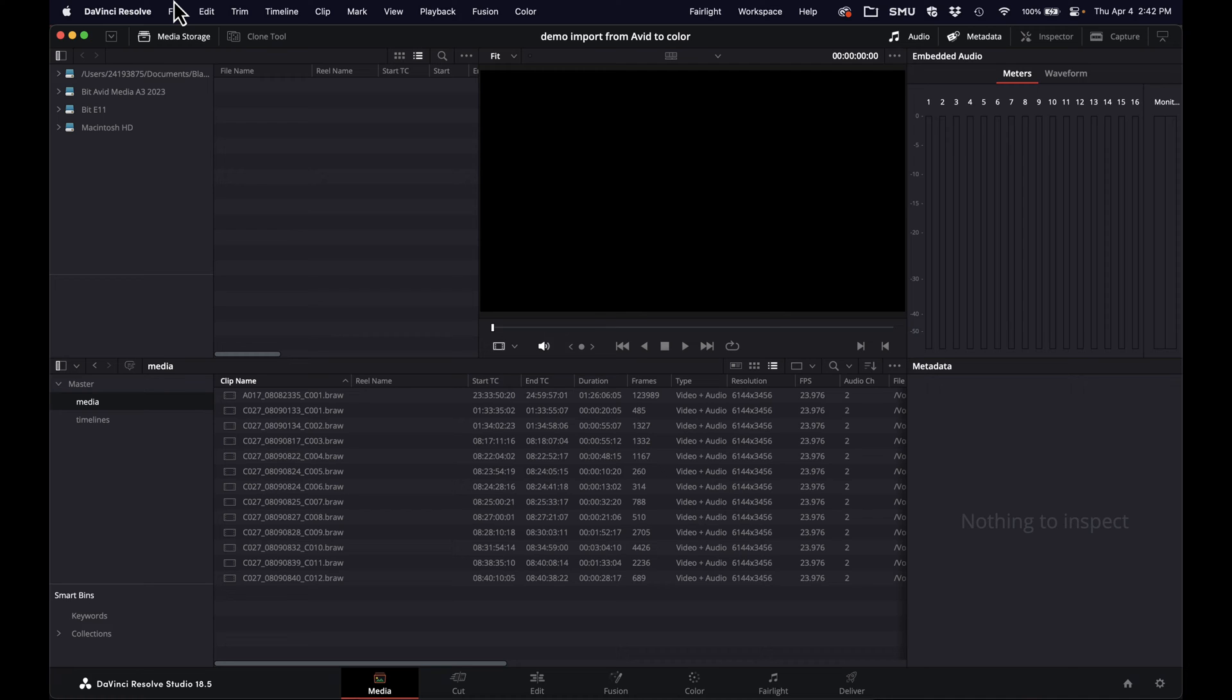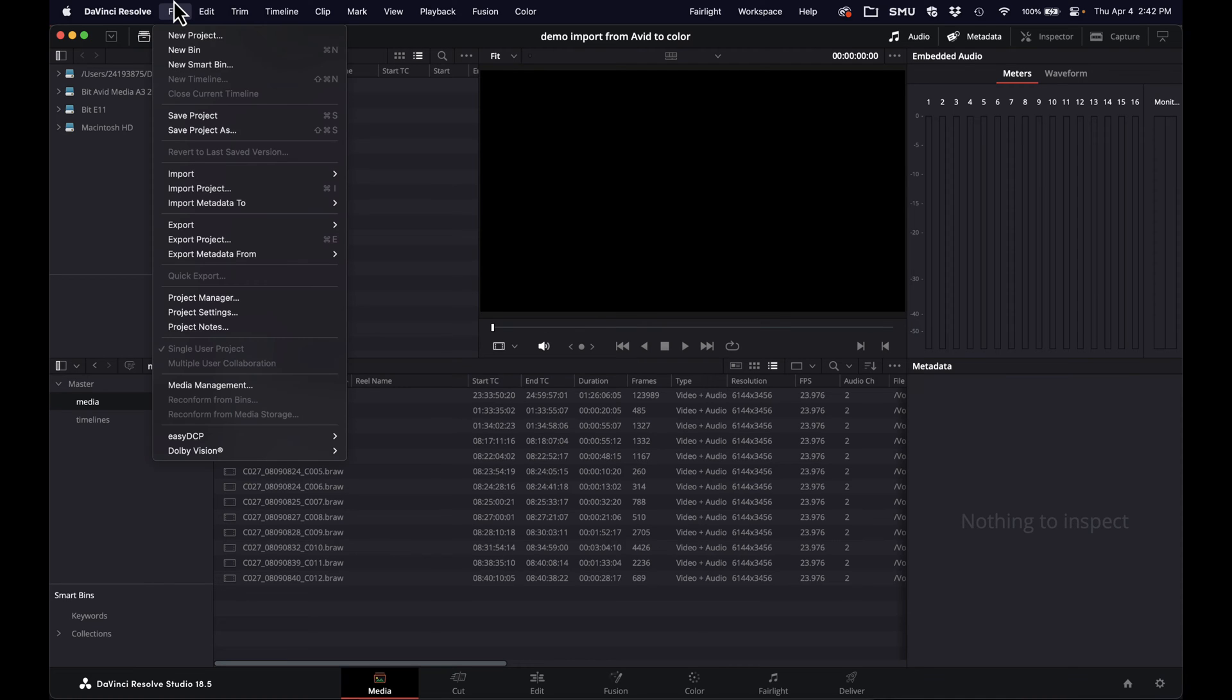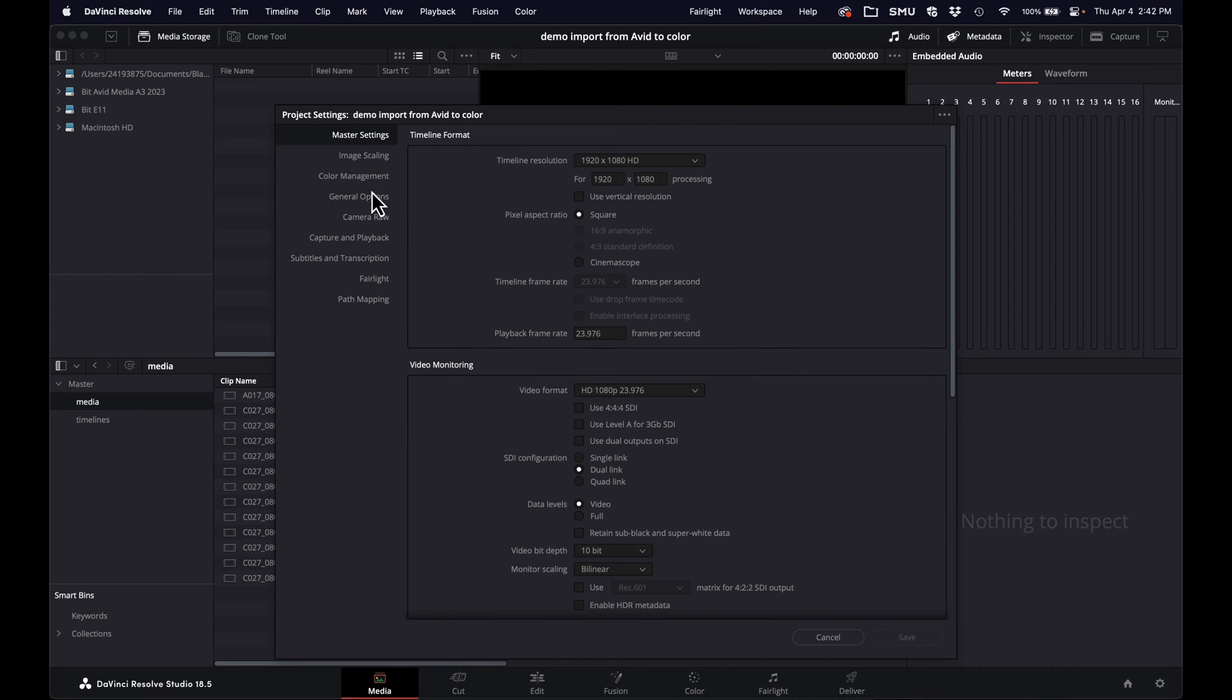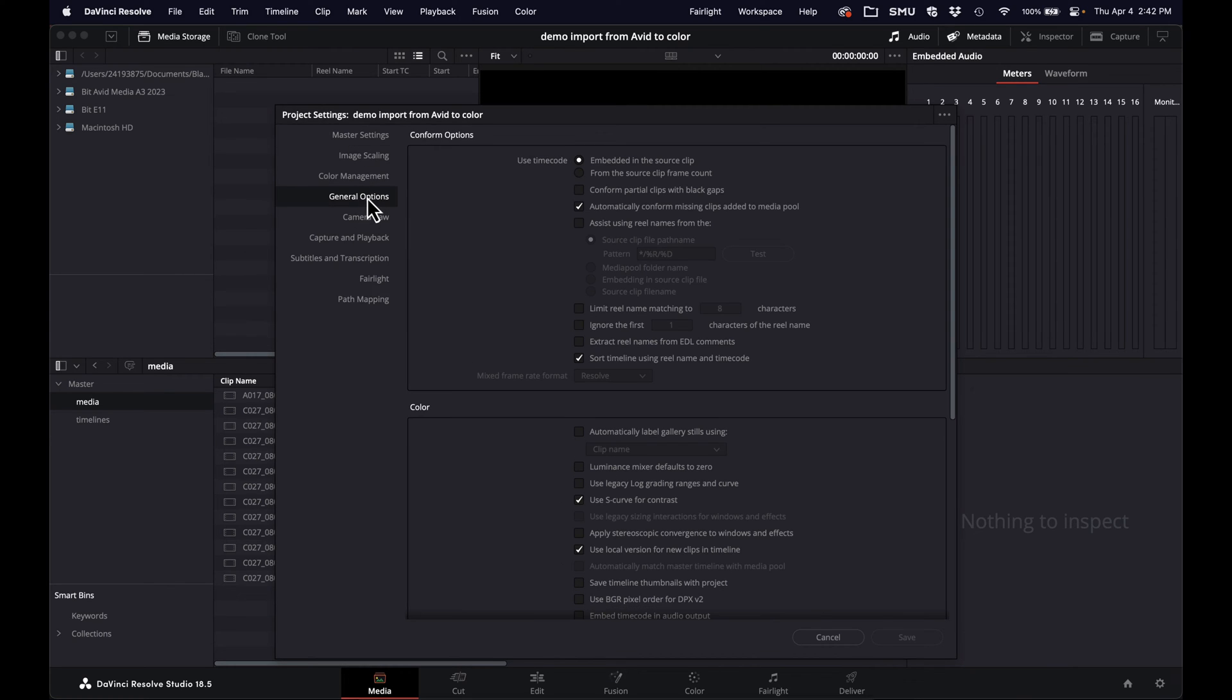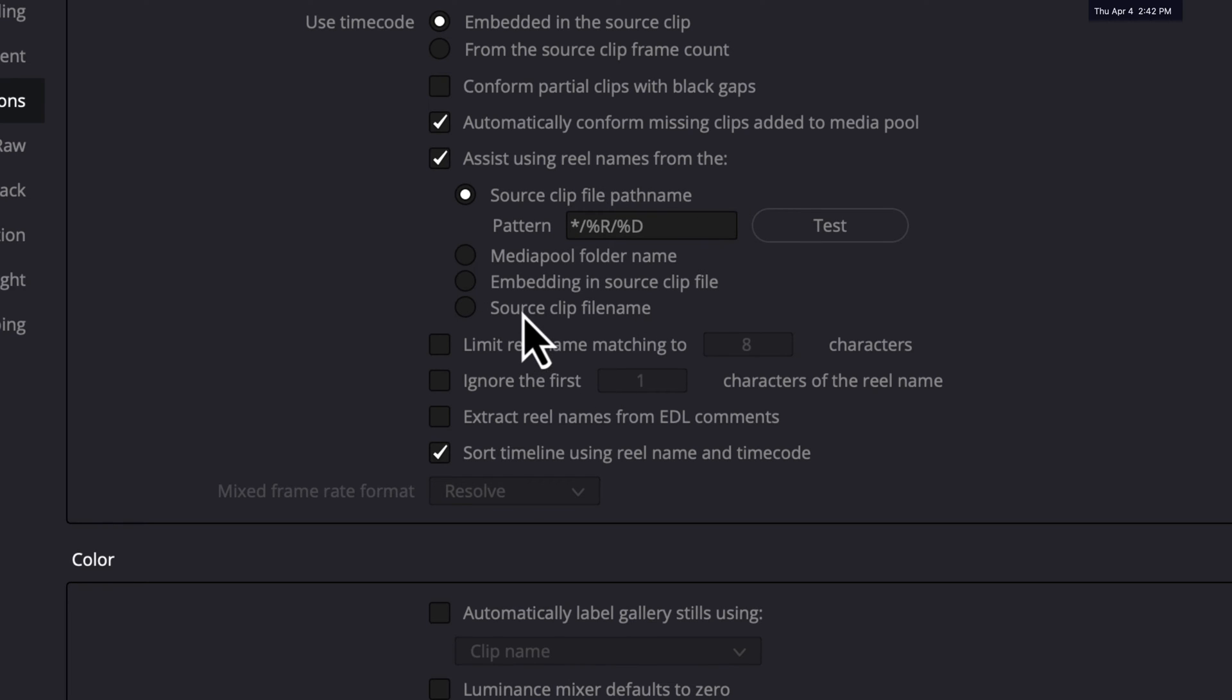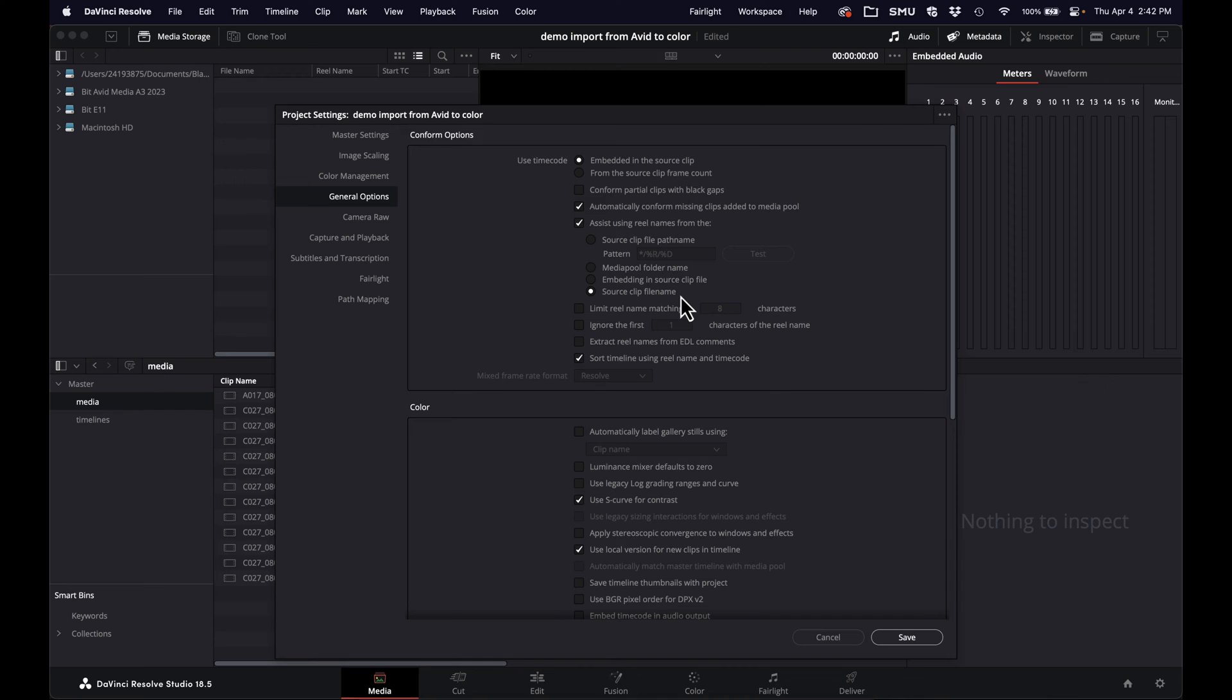So I'm going to go under File, Project Settings, and there's a nice little checkbox here. You might come up in this view by default. I'm going to go into General Options and check this box that says Assist Using Real Names from the Source Clip File Name. And what I'm telling it to do is just whatever the source clip name is, put that in the real name.